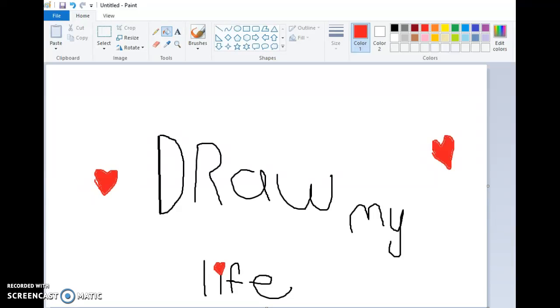Hi guys, it's Fierce Asia here, back with another video, and today I am going to be doing a draw my life video. Just a little disclaimer, I'm not the best at art, but I'll try my best.